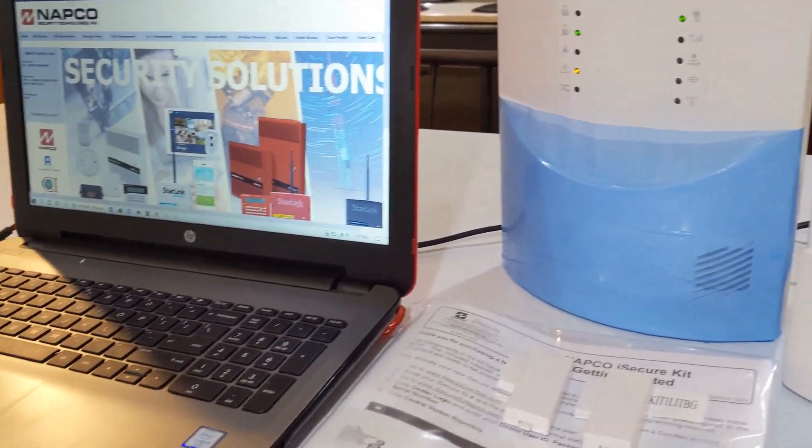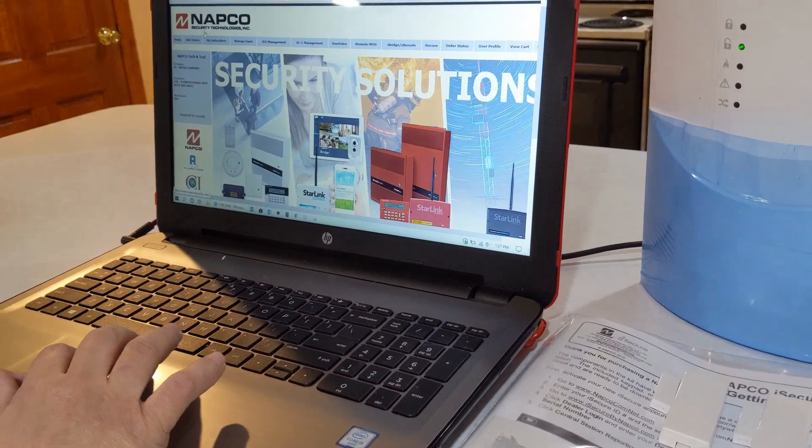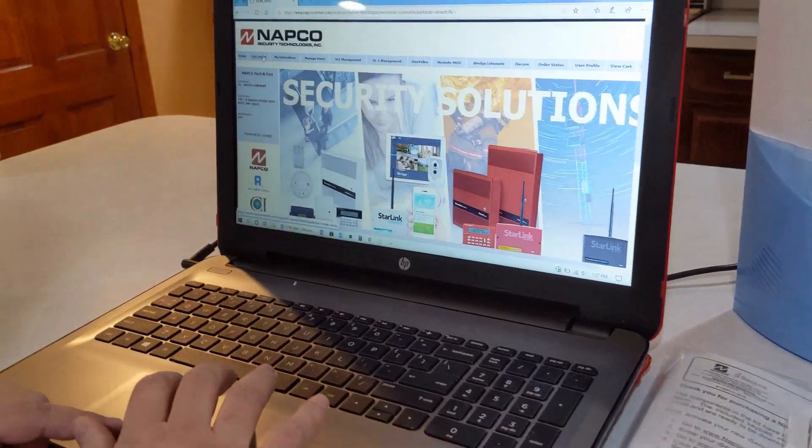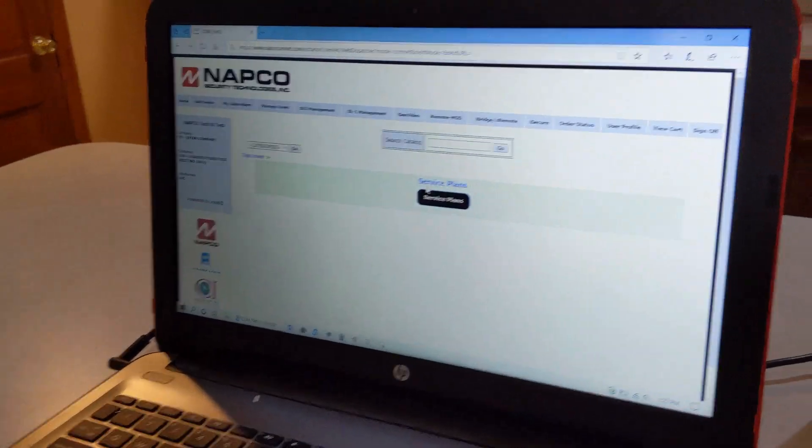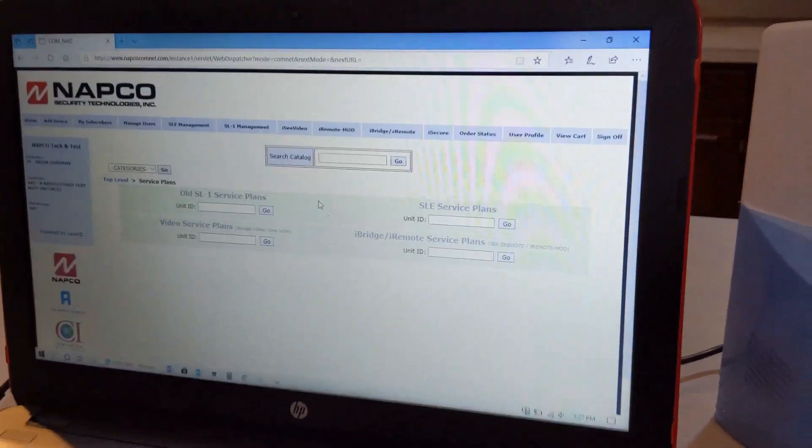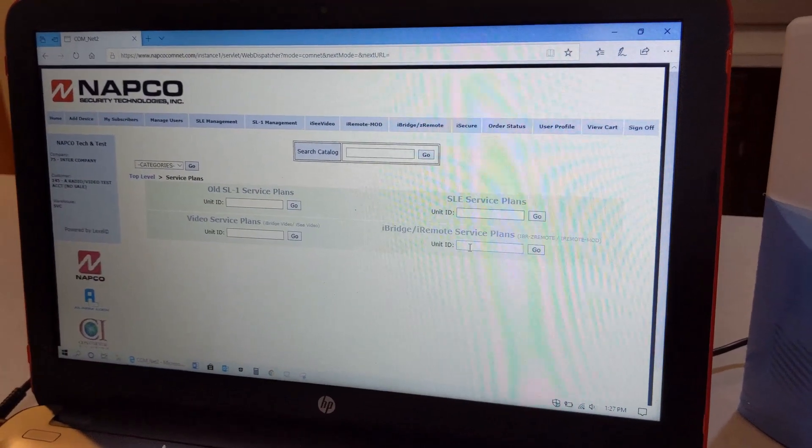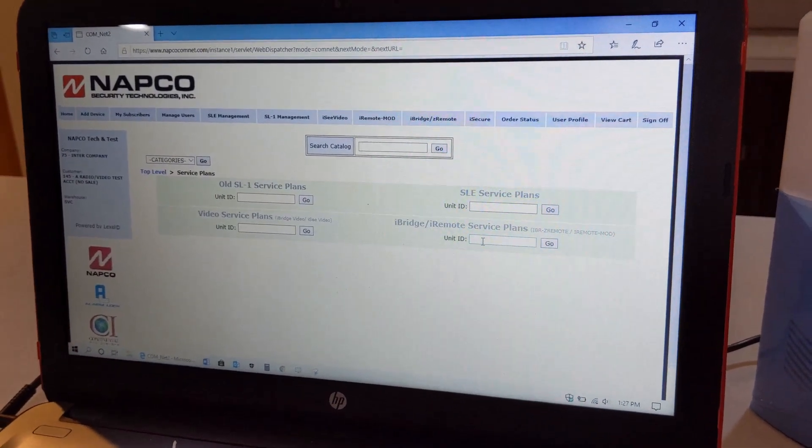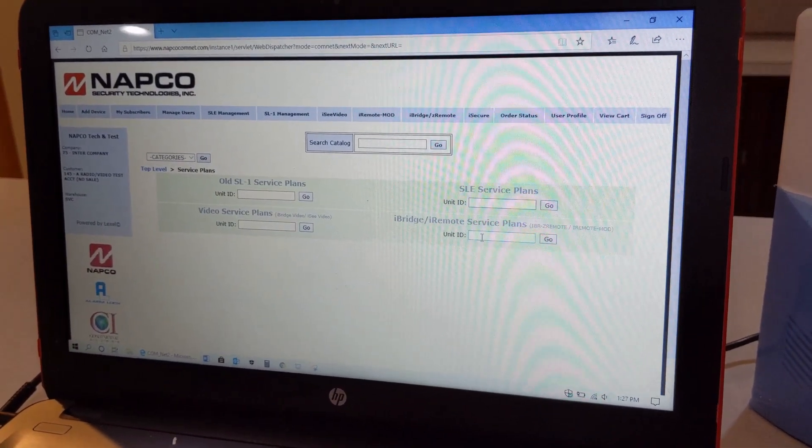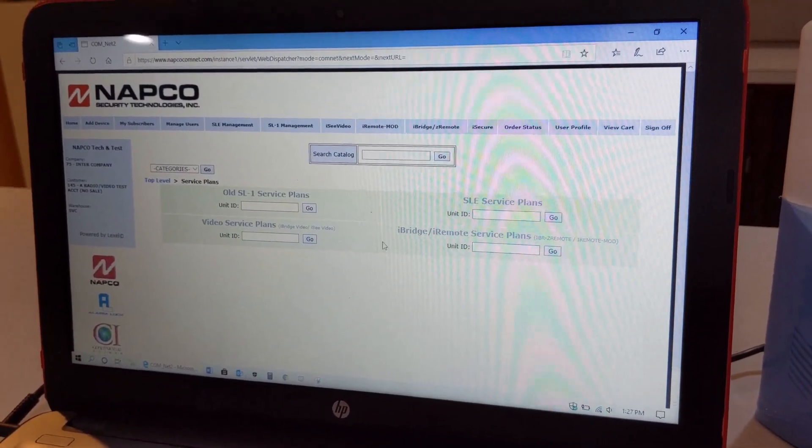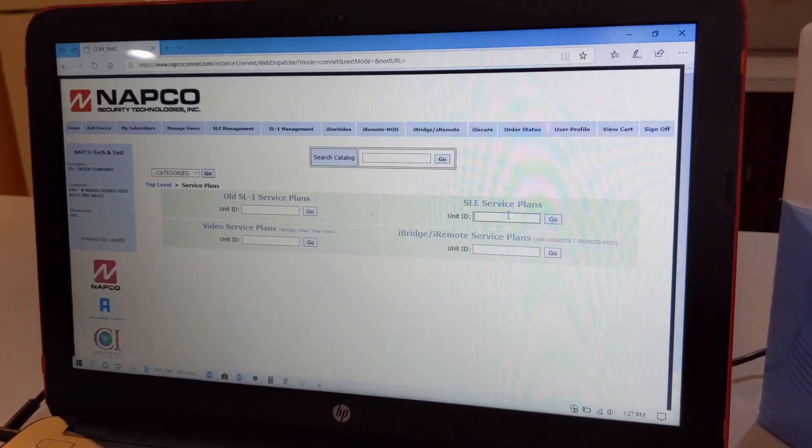We're going to show you how to do the initial download. We're going to add the device. Click on service plans and you're going to put the device ID underneath the SLE service plans.